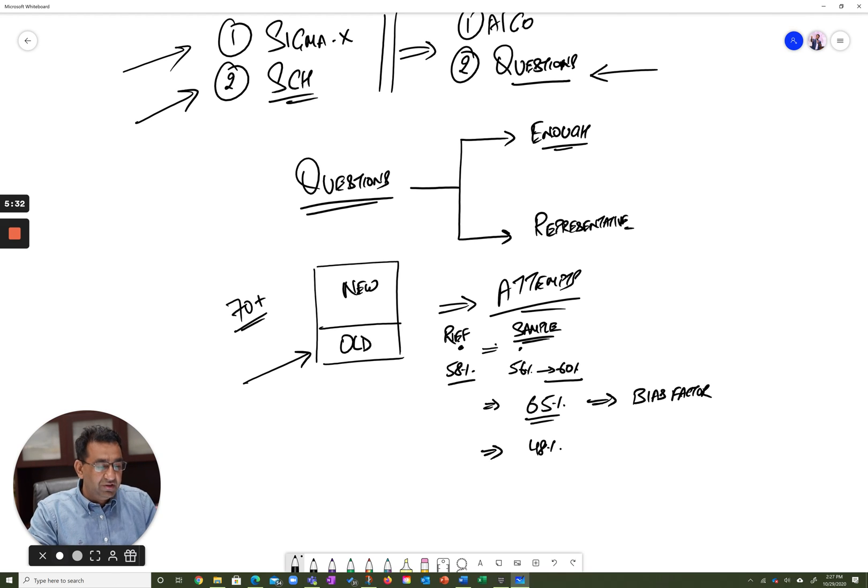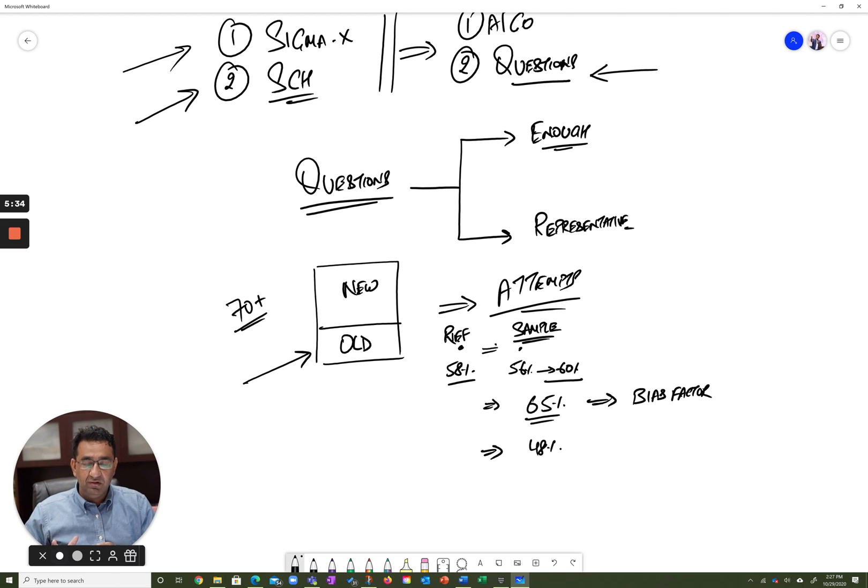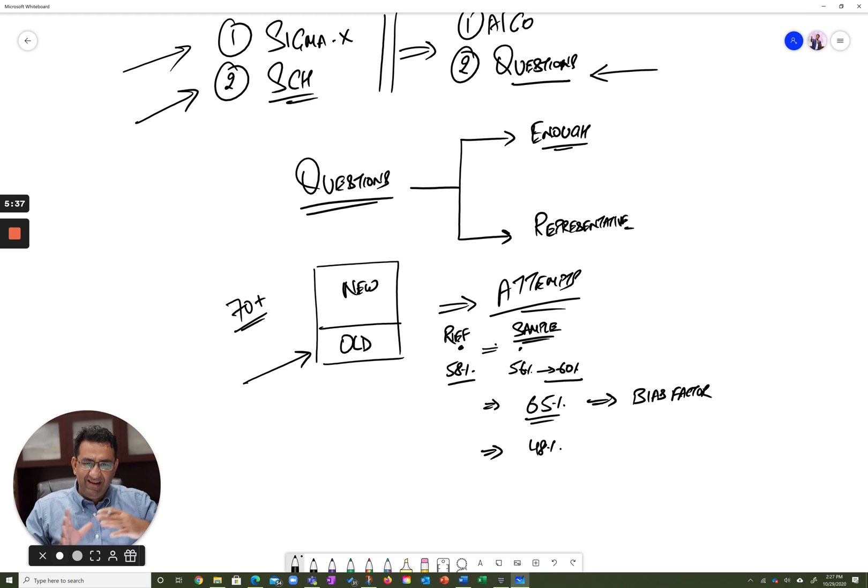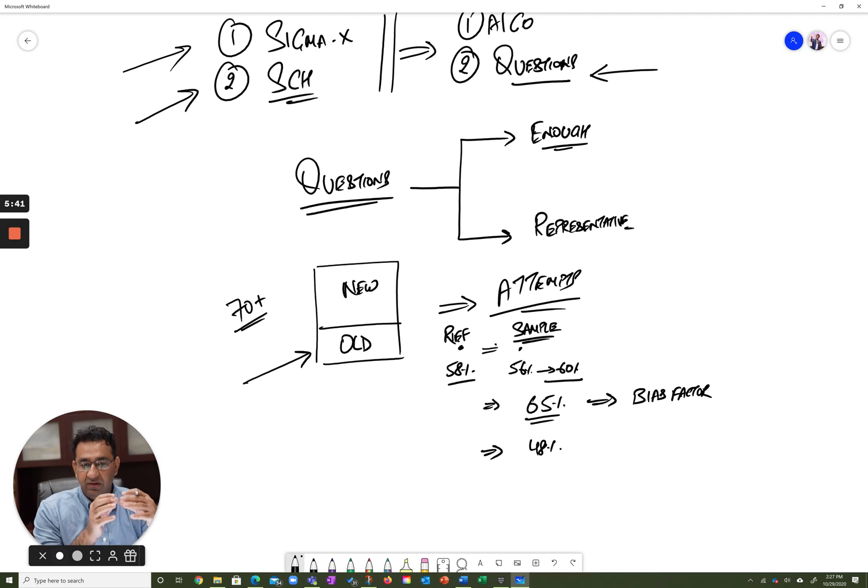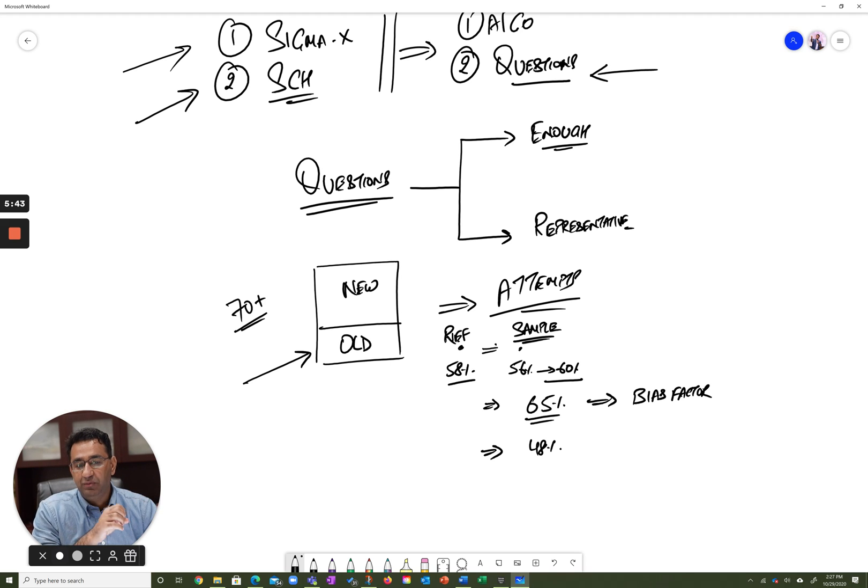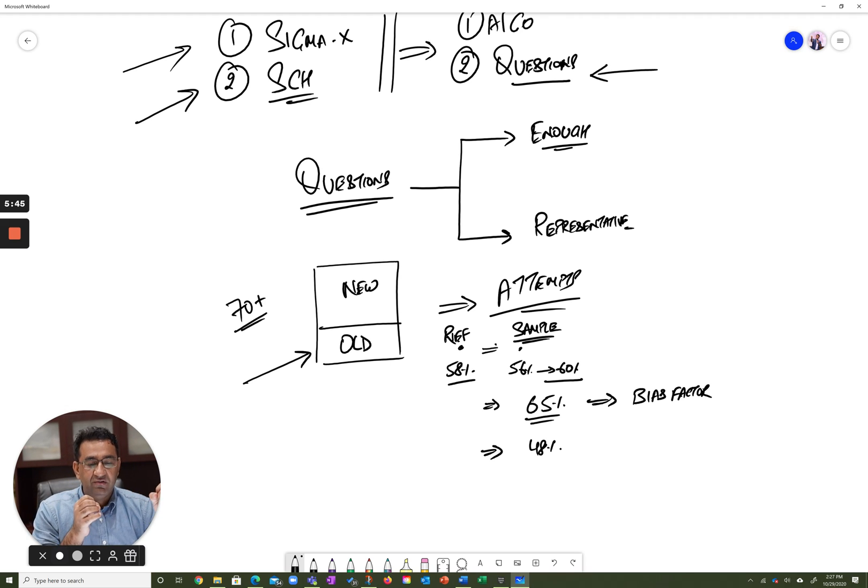Then essentially there are more weak people in this particular group. The population that took the sample population here had more weak people. Again, accordingly, we adjust the bias factor to get a more precise estimate of these accuracies.